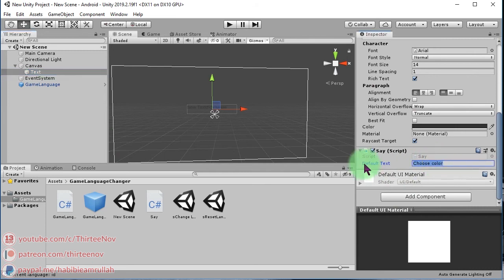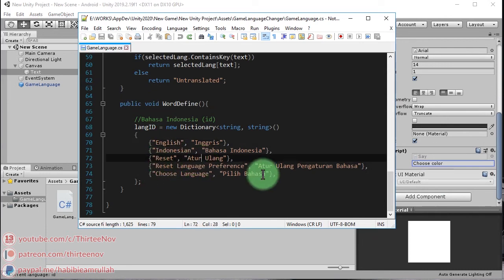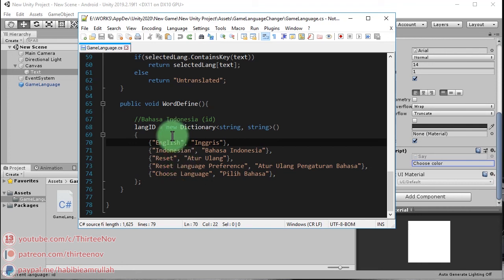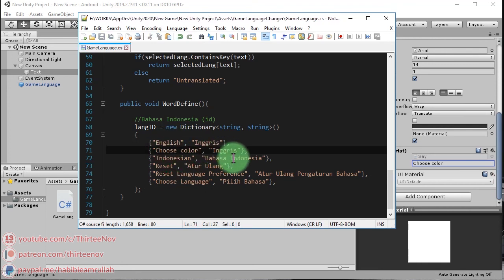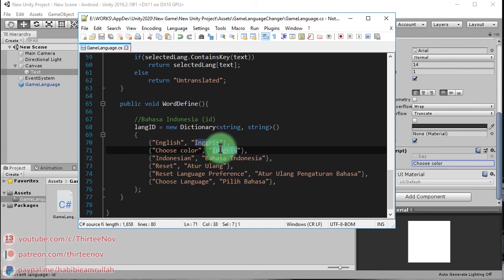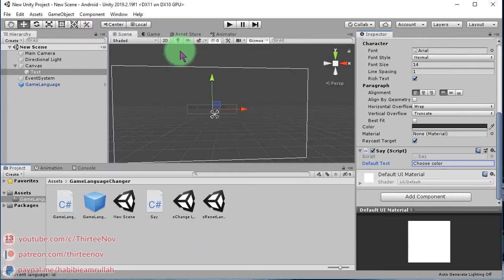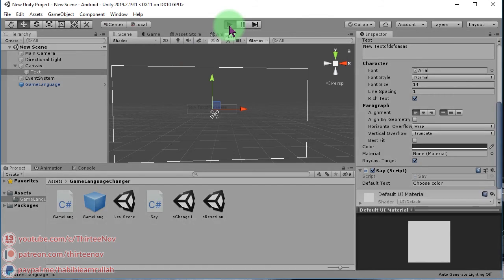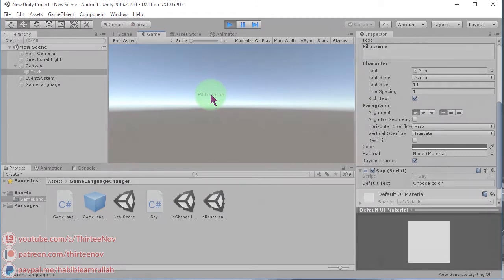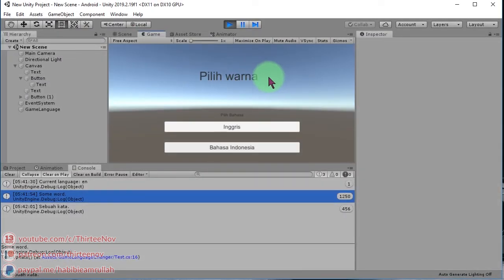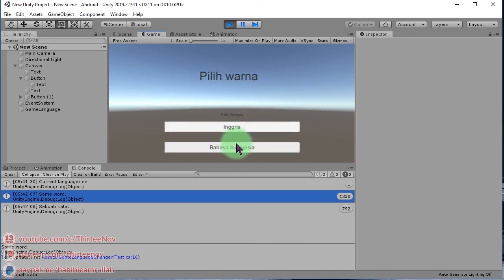To add the translation, we need to copy this text, go to the game language script, duplicate one of the existing lines, paste it, and type the translation. So 'choose color' in Bahasa Indonesia will be 'pilih warna'. Now we have the translation and when we run it we see 'pilih warna' and 'pilih bahasa' — you can switch between languages this way.